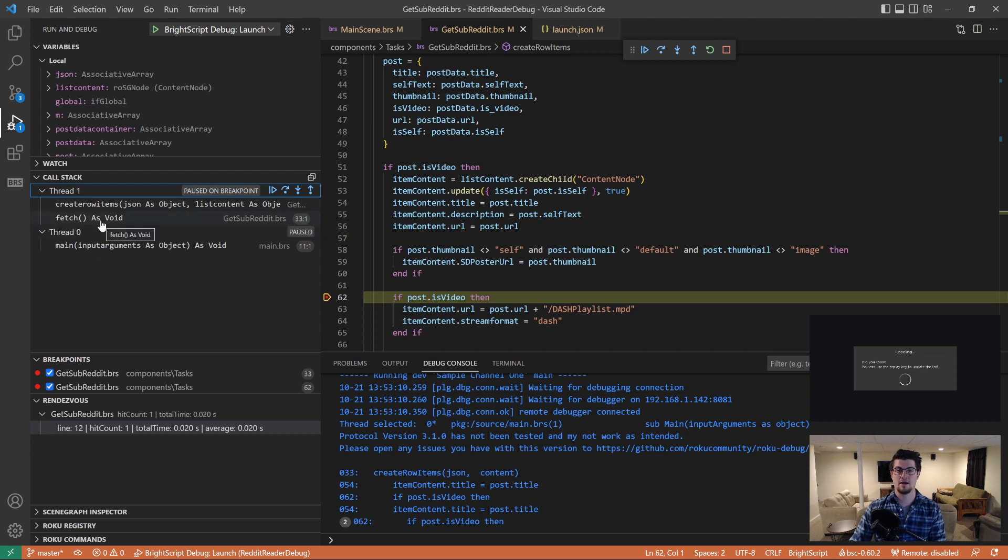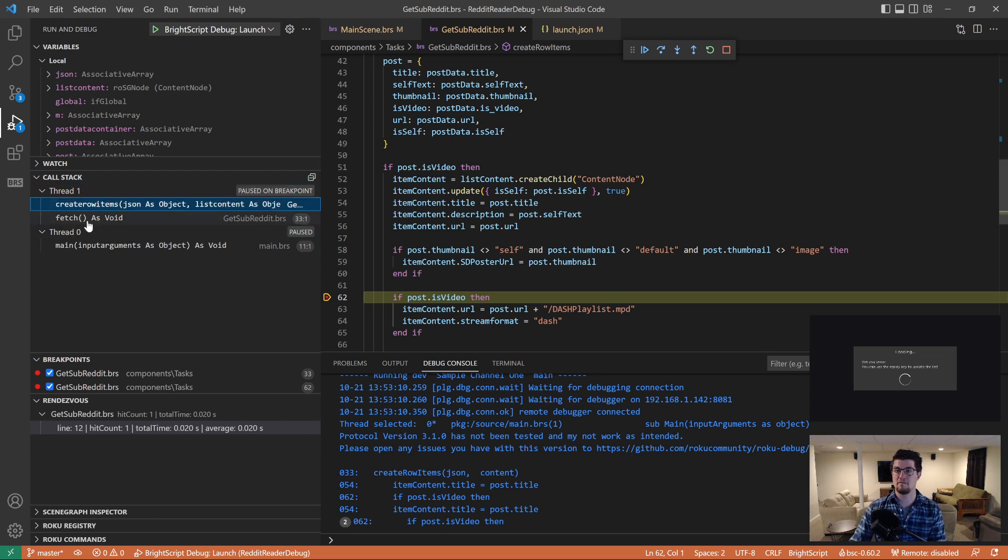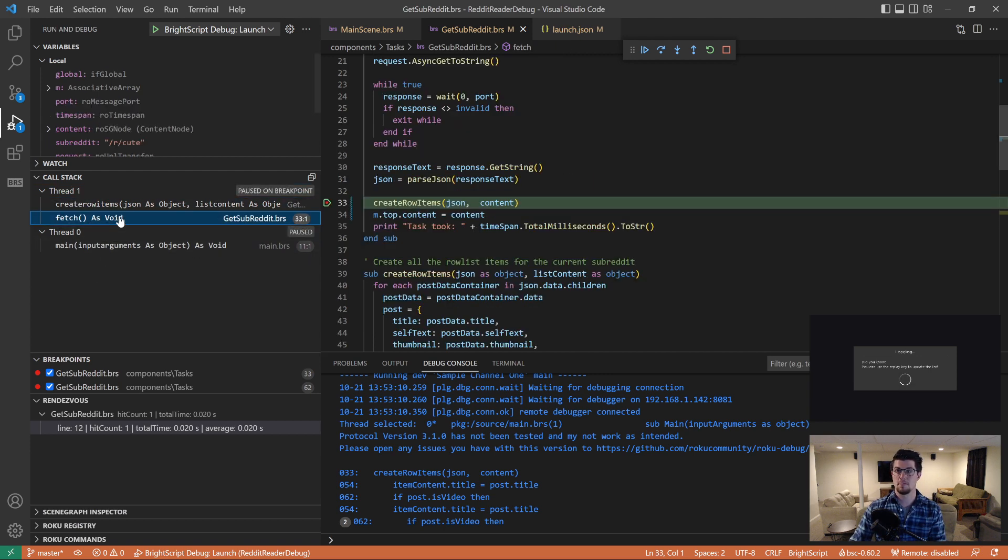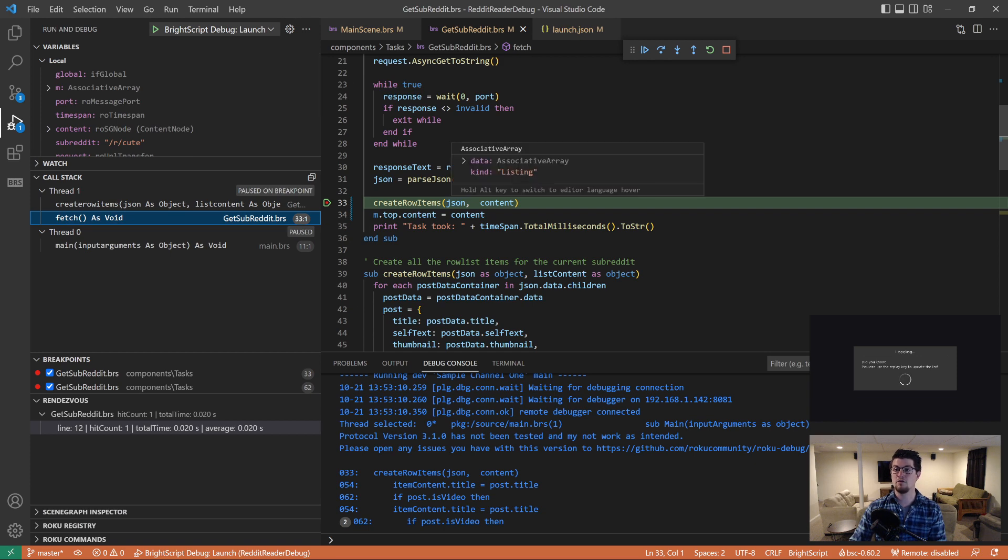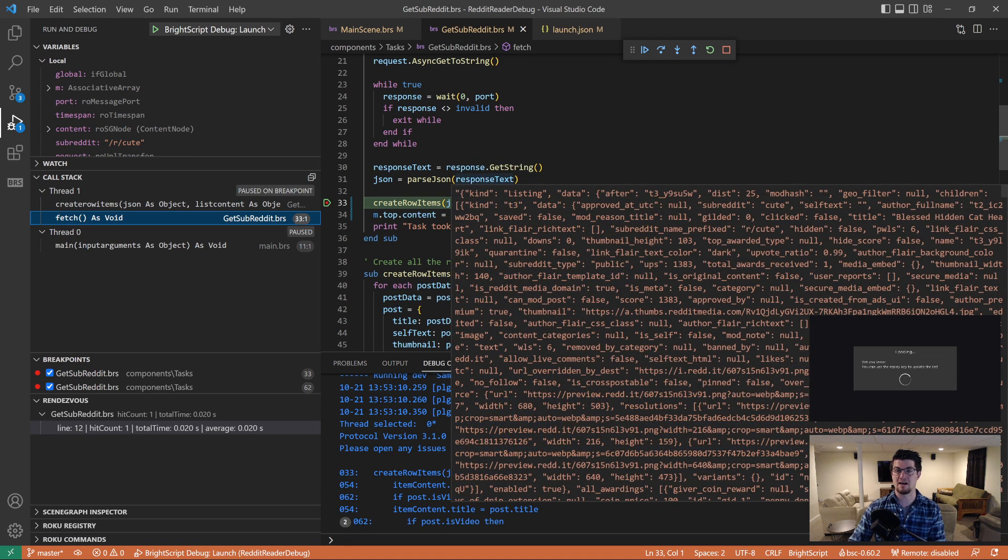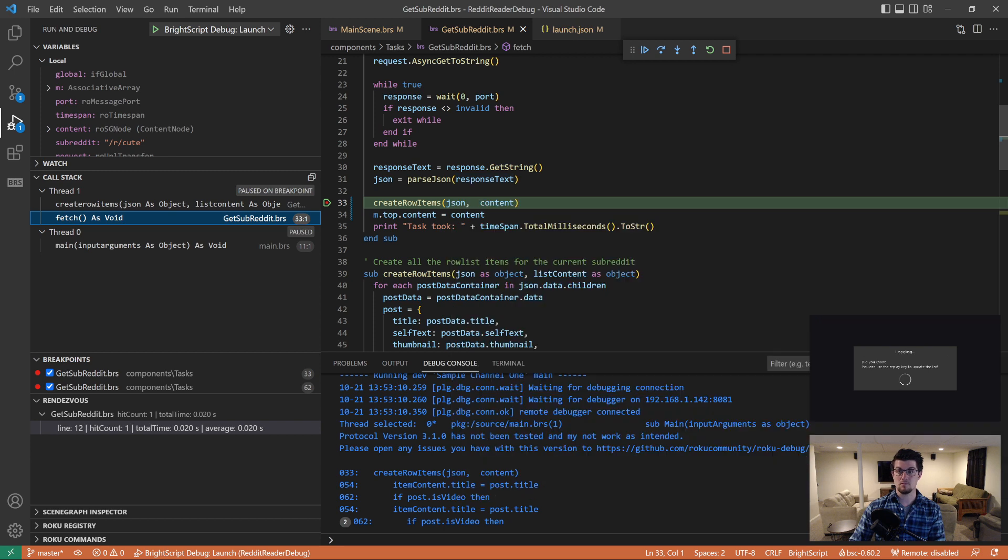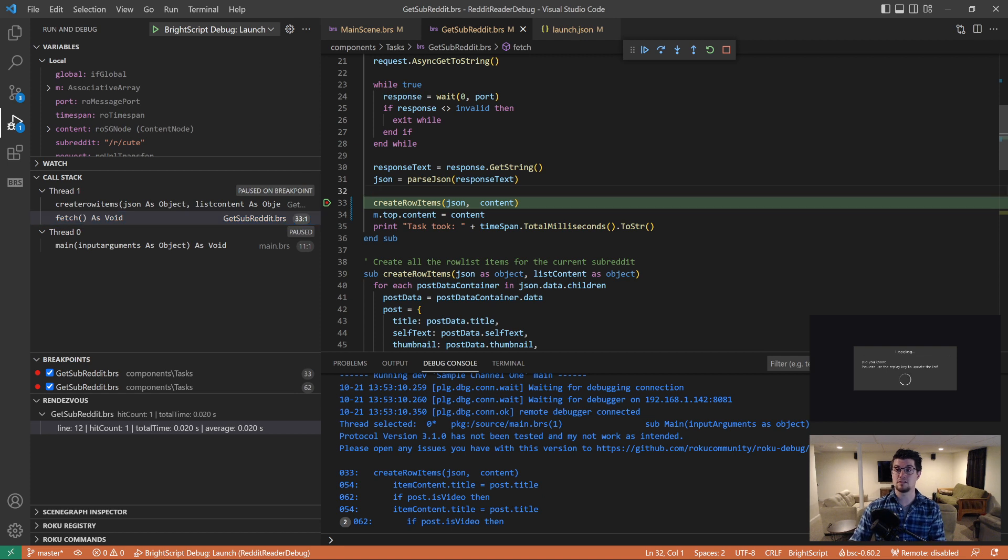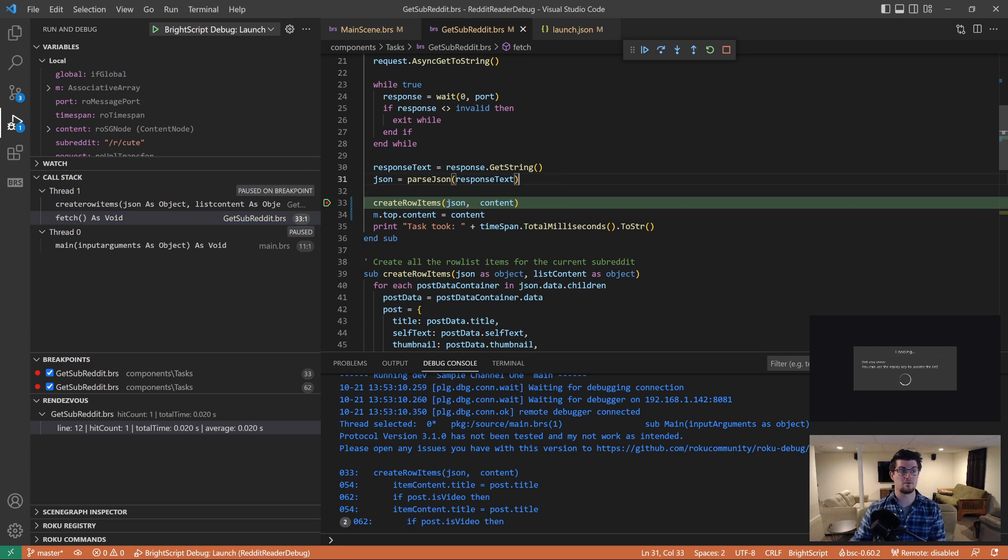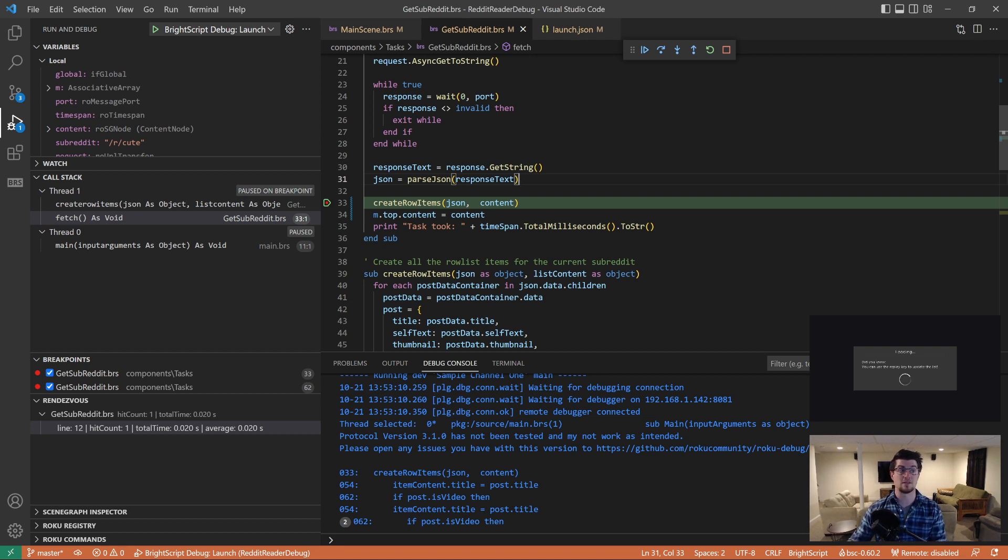The other useful thing is I remember how I said about the call stack before it shows you each thread. And so right now we are in create row items, but if I go to fetch, I can actually now hover over the local variables of that stack frame really valuable. So I would highly recommend you give this a test and see if it's stable for you and any issues that you run into, please raise them on our GitHub page. We want to get this thing as functional as possible so that we can eventually transition over to using this one and deprecate the telnet debugger.